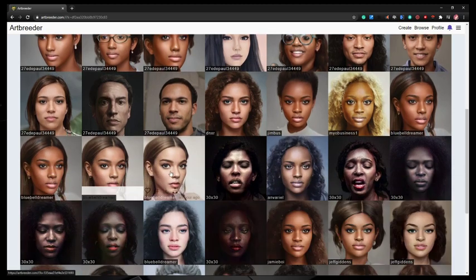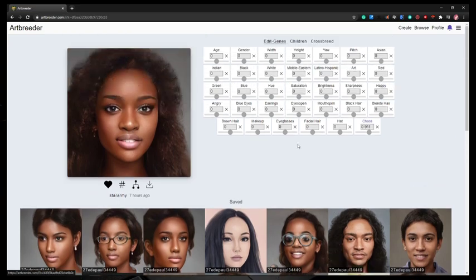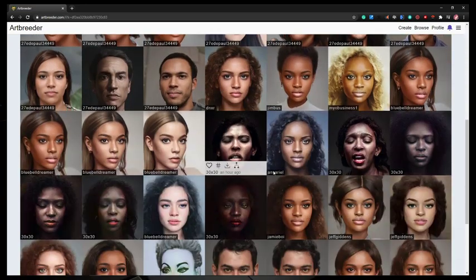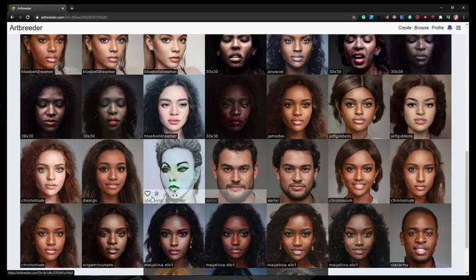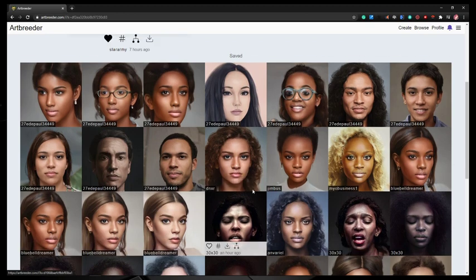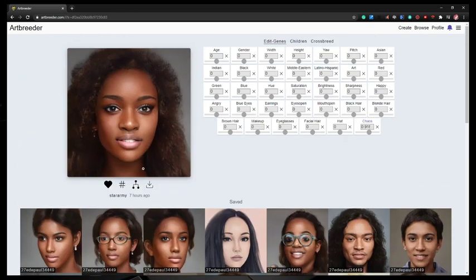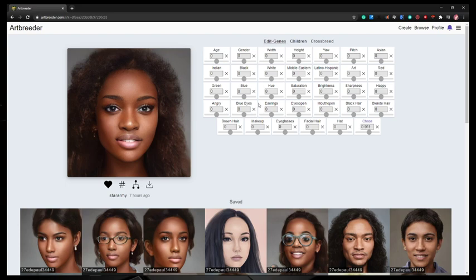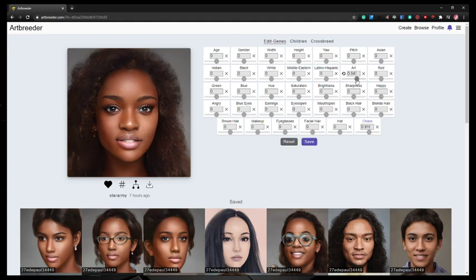And then these are all children that this image has created for other users. So I could just go and grab these if I wanted to. I want it to be a bit more artsy, right? This is still very high-res kind of photograph. So what I could do is they have all of these sliders over here that you can use to change the image. So if I go over here, there's an art slider.